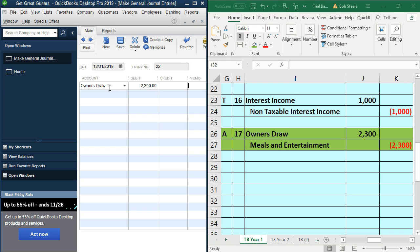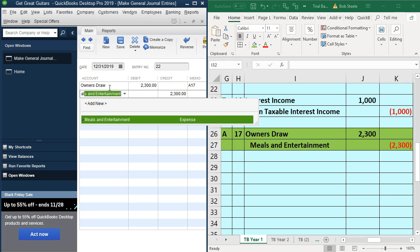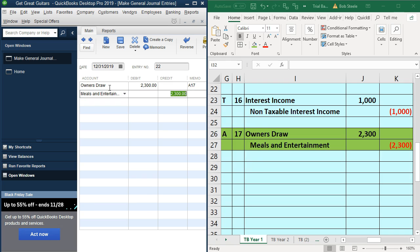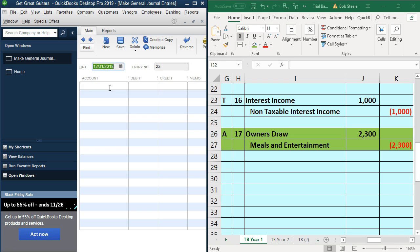And that's A17. So that's what we have. I'm going to say enter. So that's what we got so far. Now we want to run the reports and compare it to what we have in our Excel sheet.